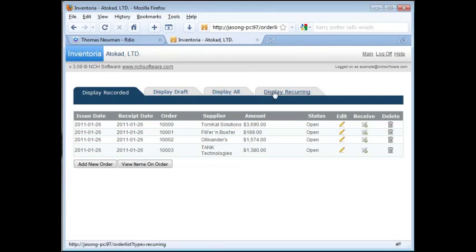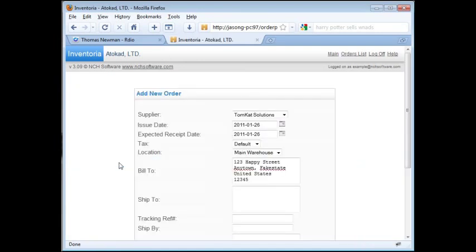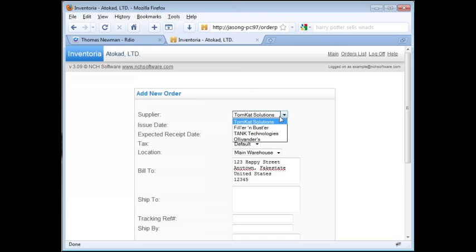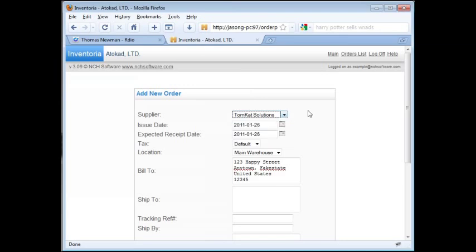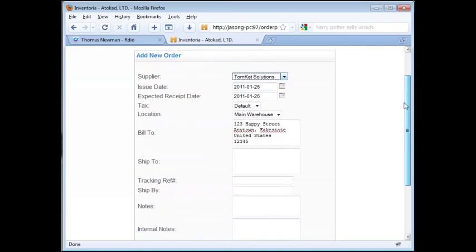To create a new order, click the Add New Order button from any of these tabs. This brings up the Add New Order screen. Note that unlike the main interface of Inventoria, you will have to enter new suppliers into the system before you can select them from the New Order web interface. Fill out the new order information from top to bottom.